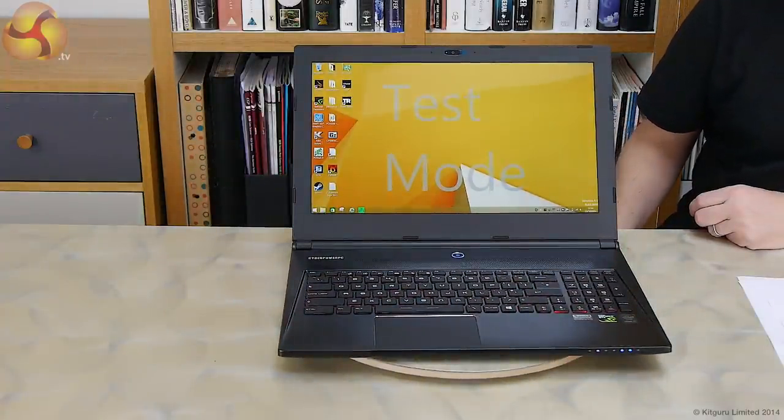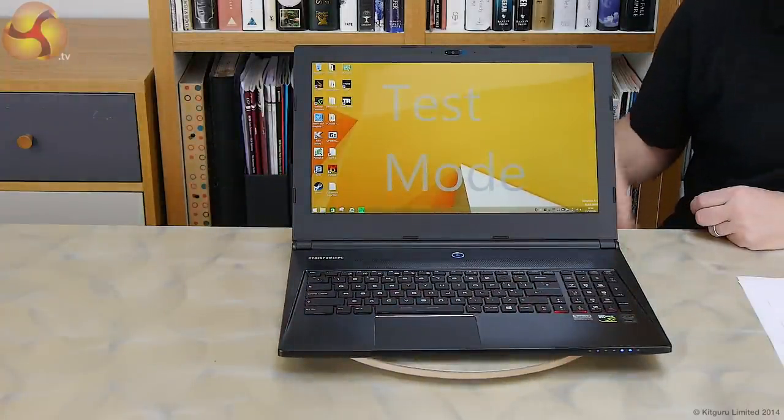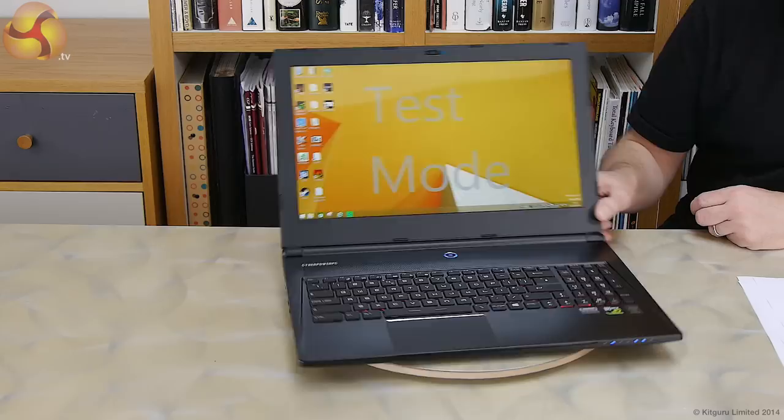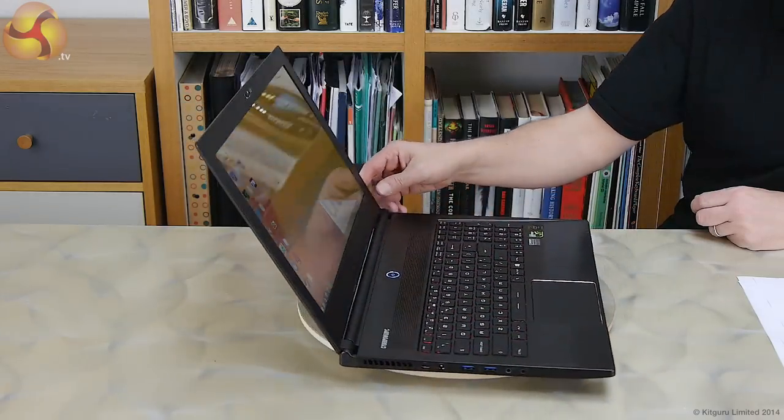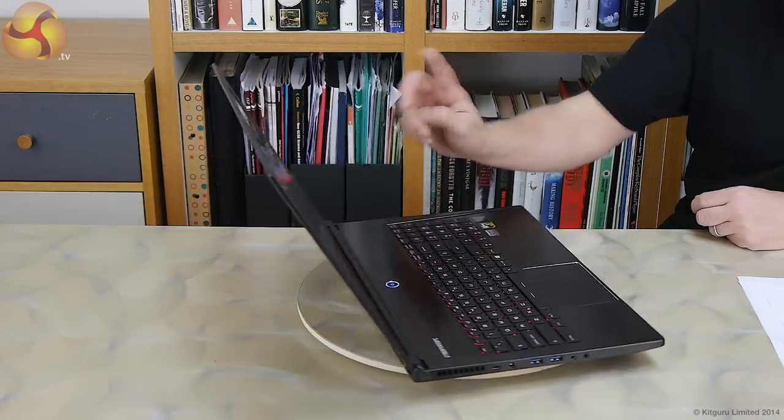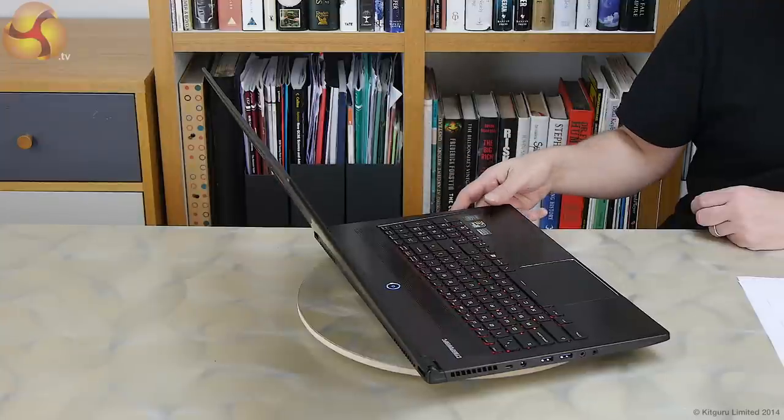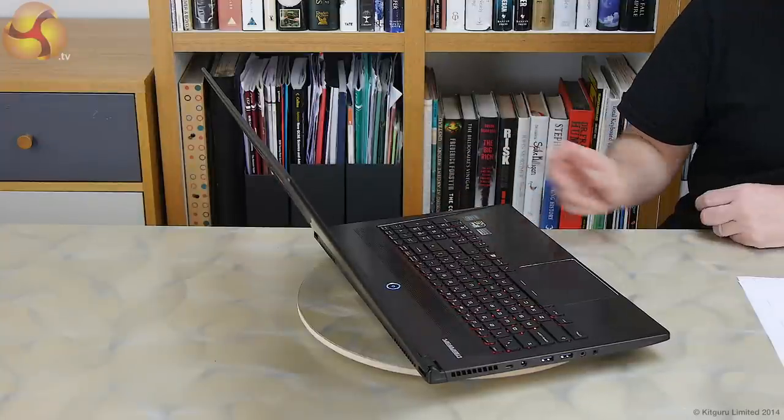This is a slimline laptop, only measures 20mm in thickness and as you can see it's fully spec'd. So the 4K display is the big feature.